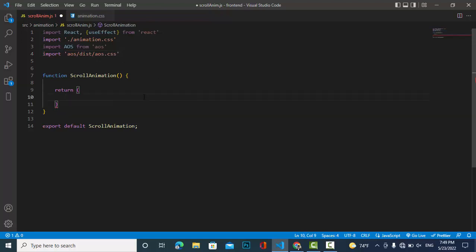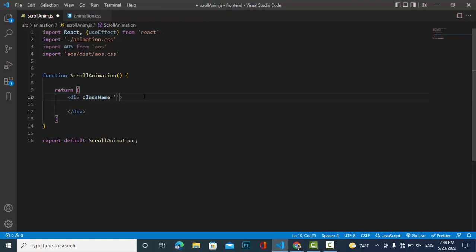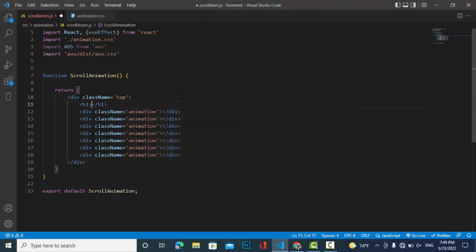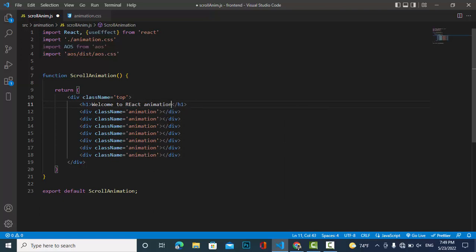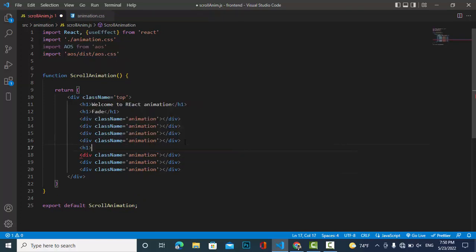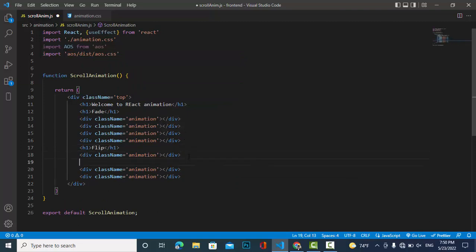Now let's write our code. I'll write a div — this is the top div. Let's create a few views with the class name 'animation', duplicate them, and label them as animation elements. We will have the fade animation, the flip animation, and also one for zoom in.